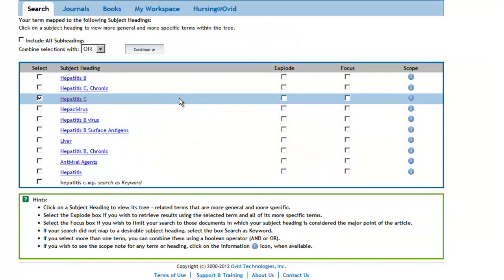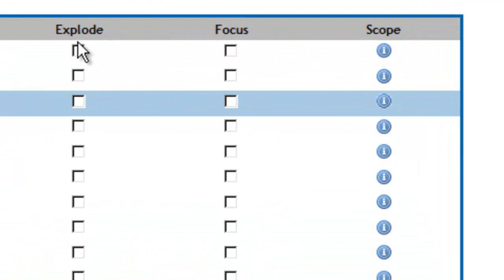Notice that there are three boxes located to the right of each of the terms: the Explode, Focus, and the Scope Note.